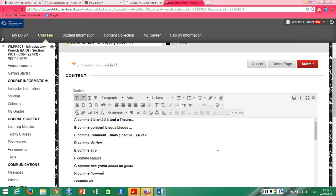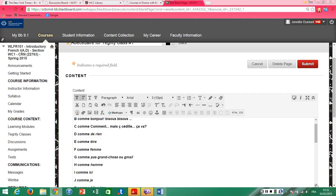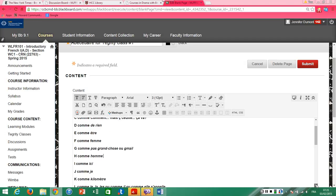A comme à bientôt, à tout à l'heure. B comme bonjour, bisous, bisous. C comme comment, mais c'est dit comme ça va. D comme de rien. E comme être. F comme femme. G comme pas grand chose ou Gmail.